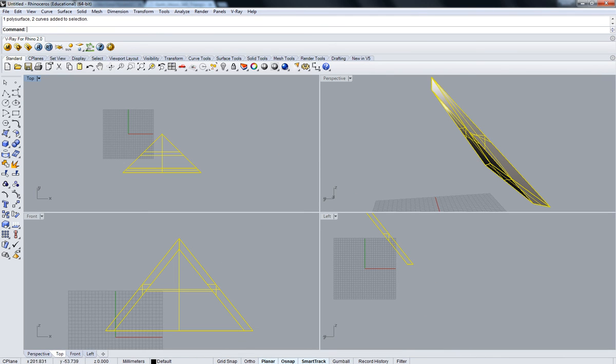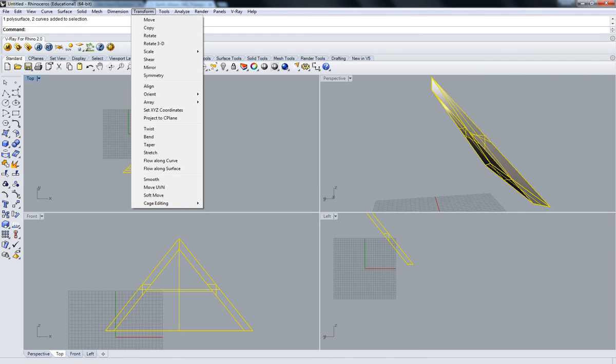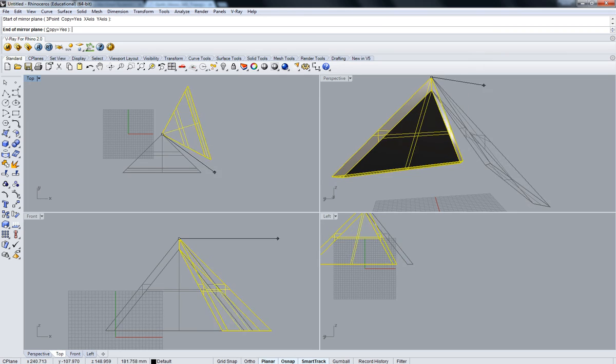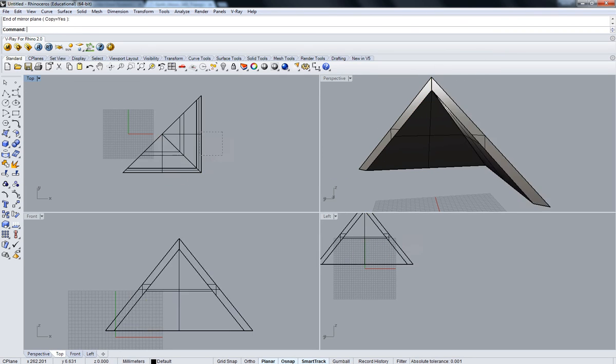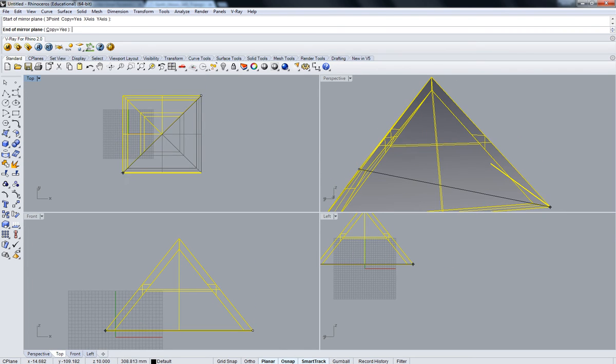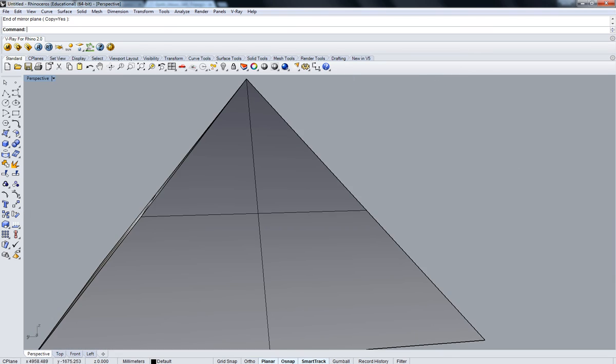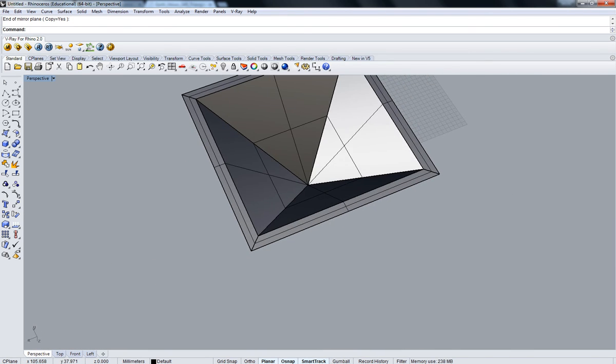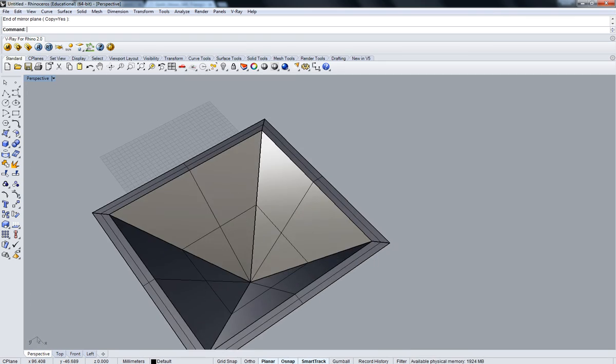I'm just going to mirror it again. Transform, mirror. There we have it. Now we've got a hollow mold for casting pyramids.